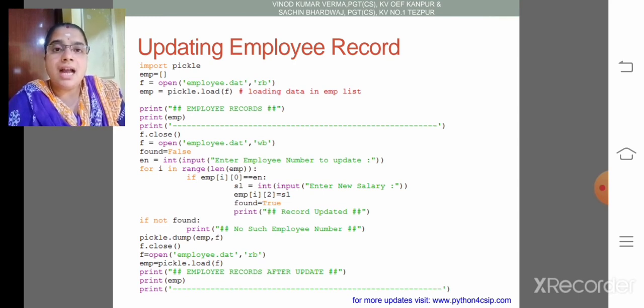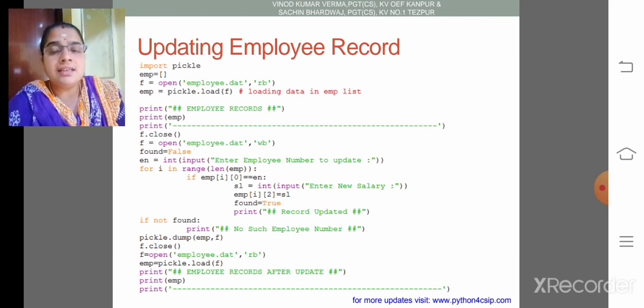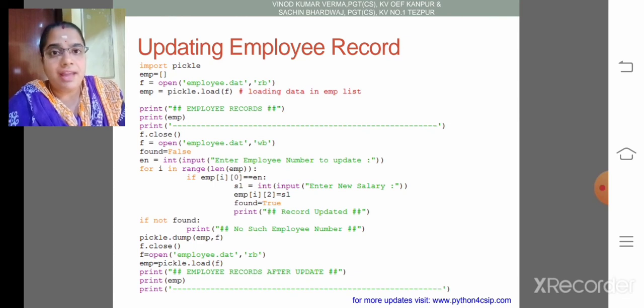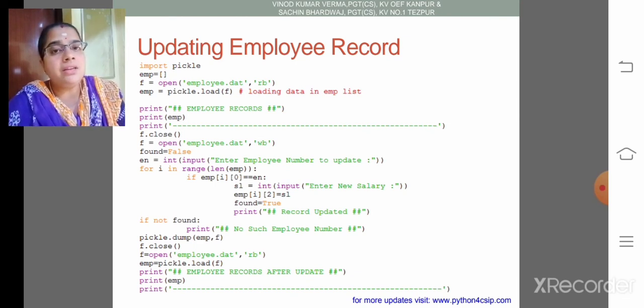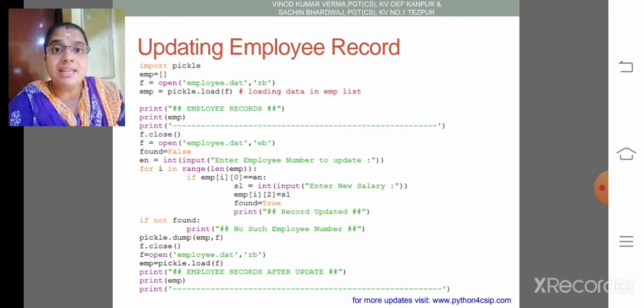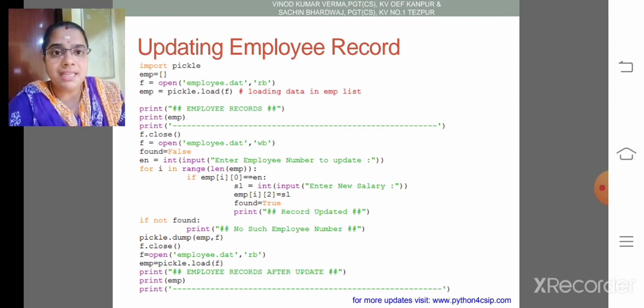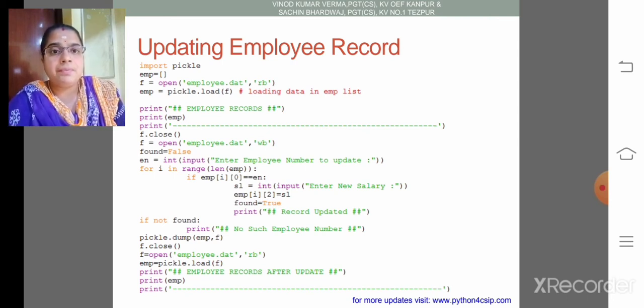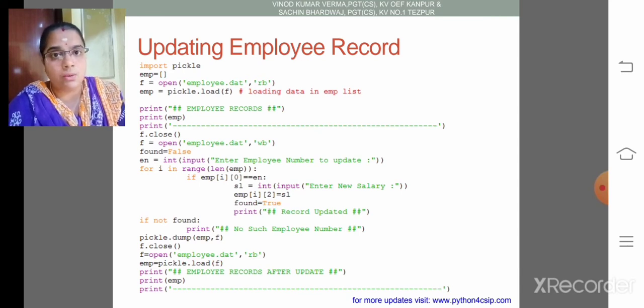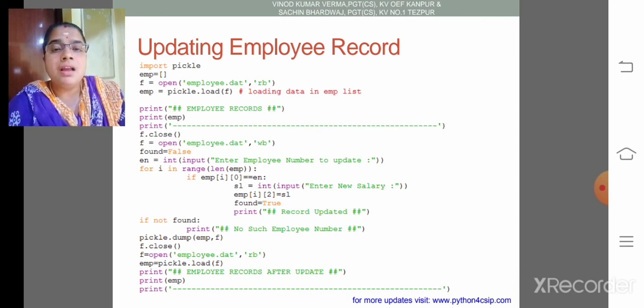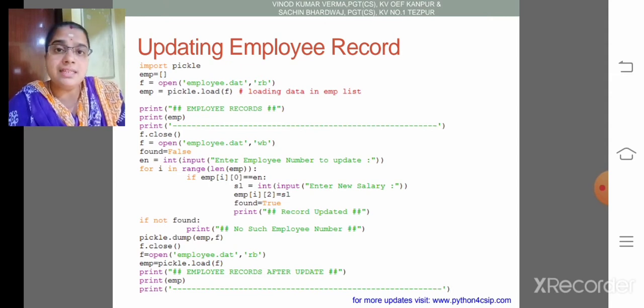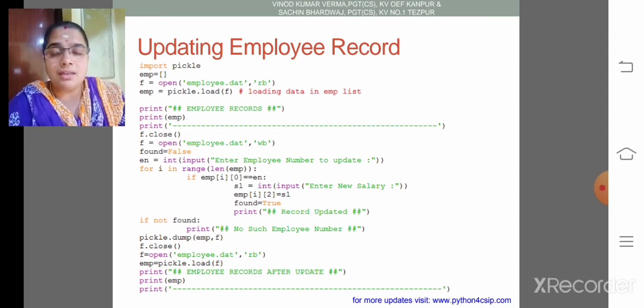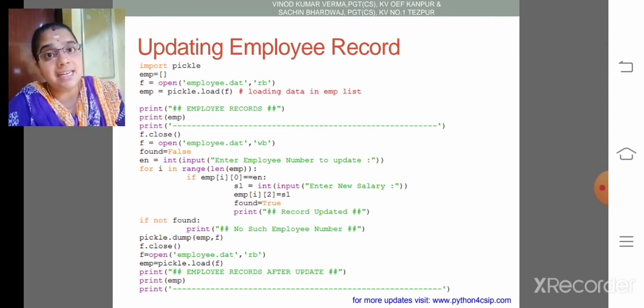Then in range of len emp, that is length of employee, so i becomes 0. It goes till the last element; each and every list is going to be checked. Then if emp of i of 0—i of 0 means what? At the first time i becomes 0. Then 0 means what? The first element. Nested list, first element.